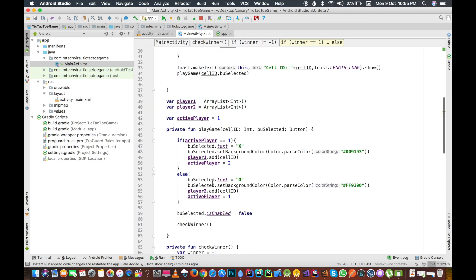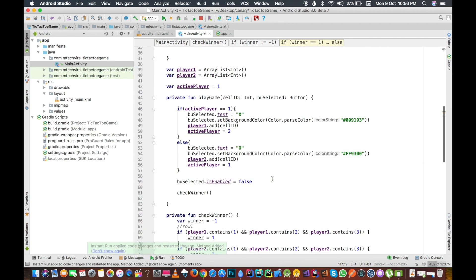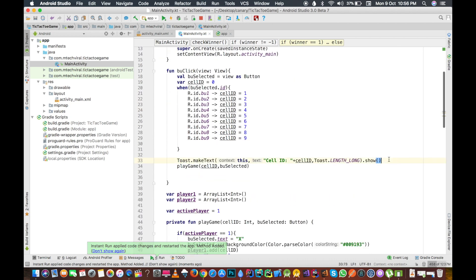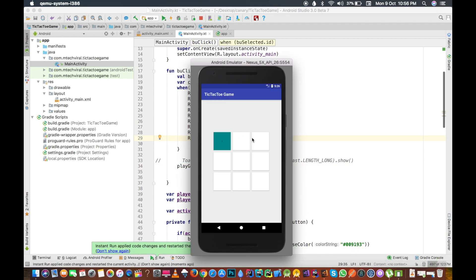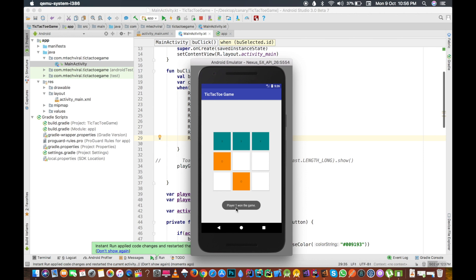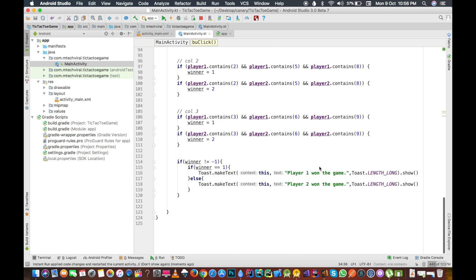Now we run the app. We also comment out the previous Toast. After selecting cells, you can see 'Player one won the game' — it's working fine. However, there is one major problem: right now both player one and player two are played manually. In the next video, we will make player two play automatically by itself.